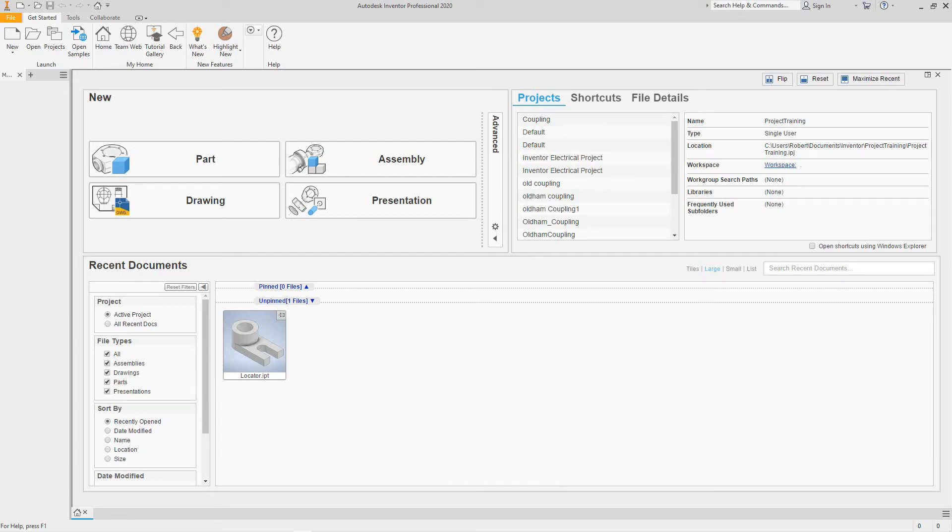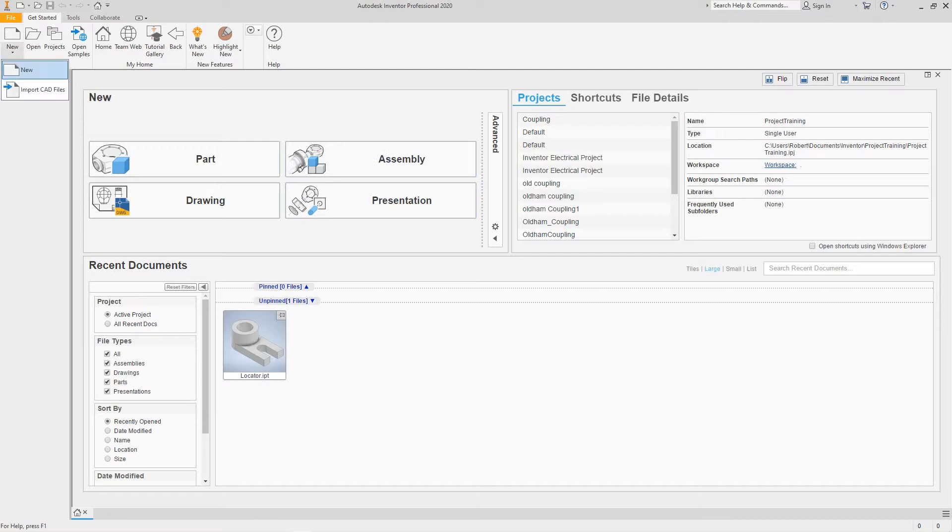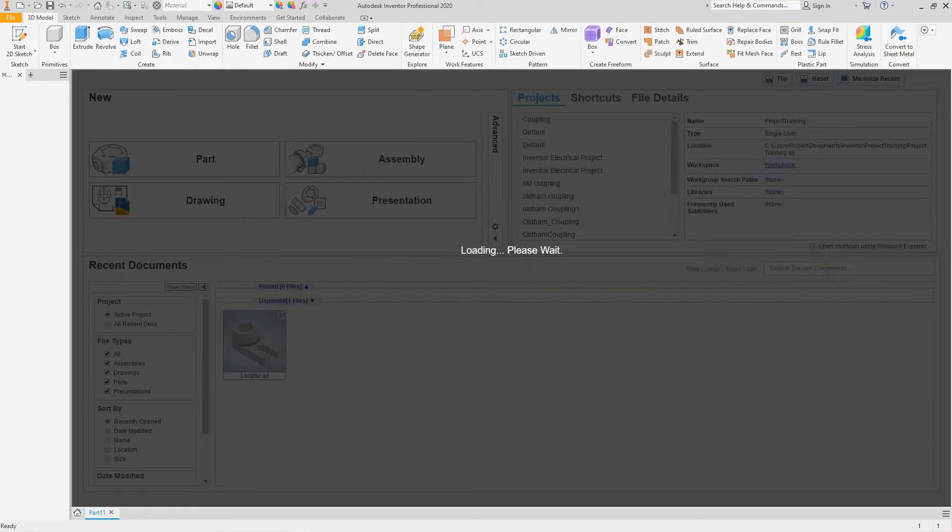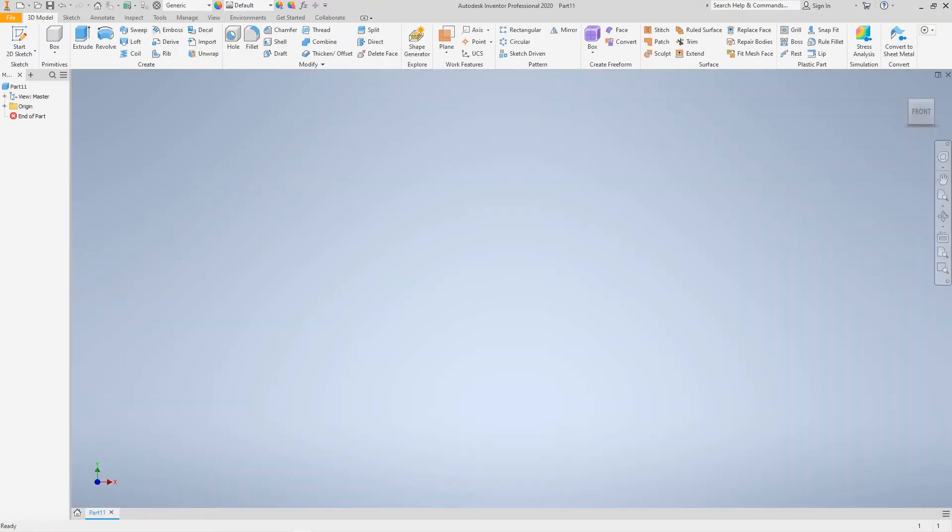Hi everybody, Robert here with more training. This is going to be Inventor. We're going to look further at constraints. So we're going to go in new. We want an English standard IPT and we'll click create.